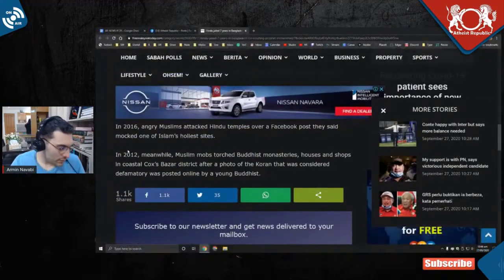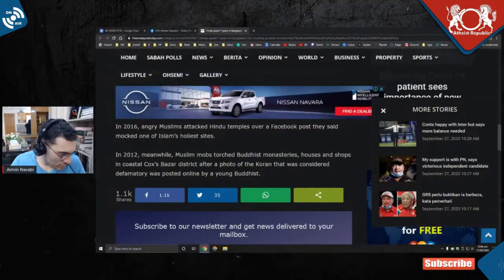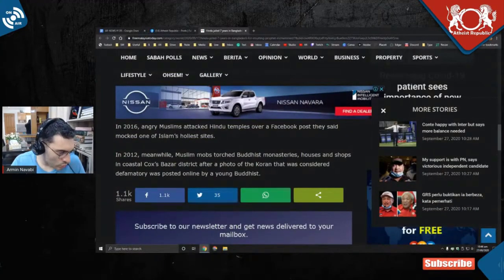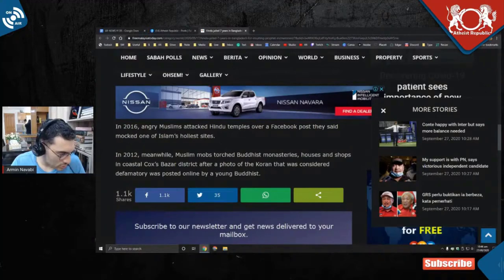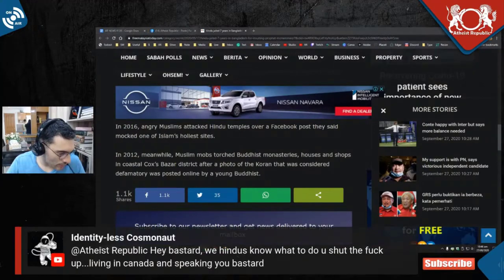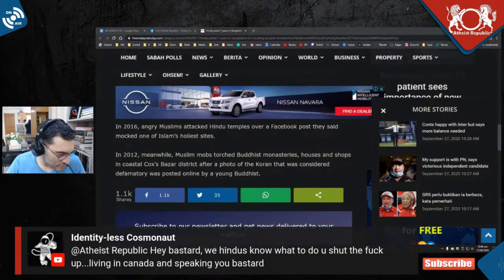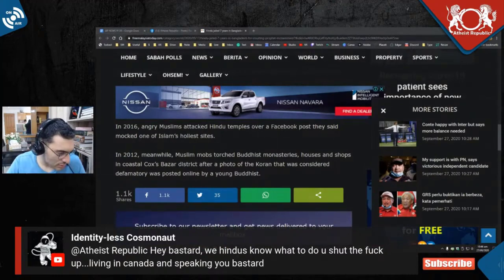Okay, let me see live chat. Anything in the live chat? Going once, going twice. Oh, here, identity list something is saying, 'Hey bastard, we Hindus know what to do. You shut the f up, living in Ganda and speaking, you bastard.'